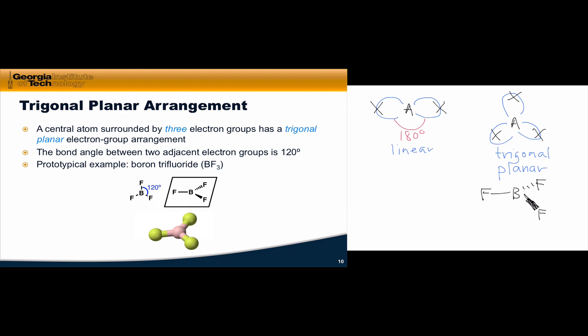Adding another electron group brings us to a steric number of 3 and the trigonal planar electron group arrangement. For 3 electron groups surrounding a central atom, the way to put the groups as far apart as possible is to point them to the corners of an equilateral triangle. This is the trigonal planar arrangement — so named because the 3 X atoms form a triangle and all 3 electron groups lie within the same plane.